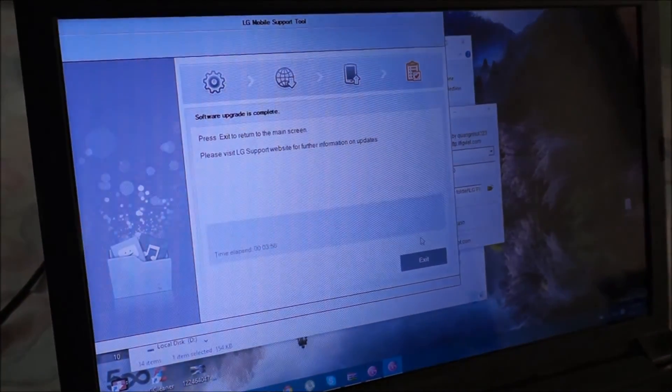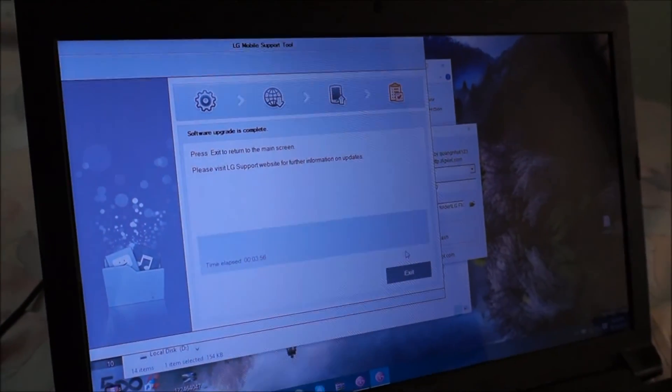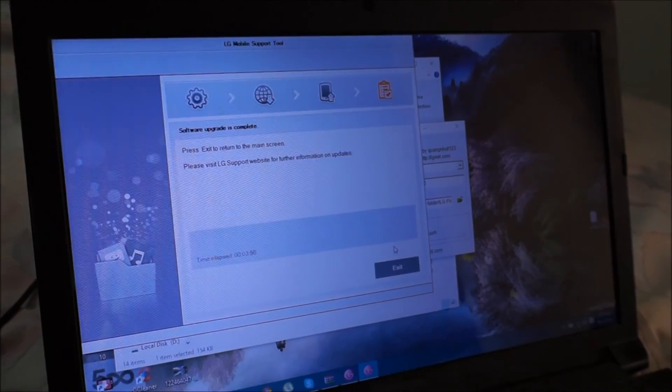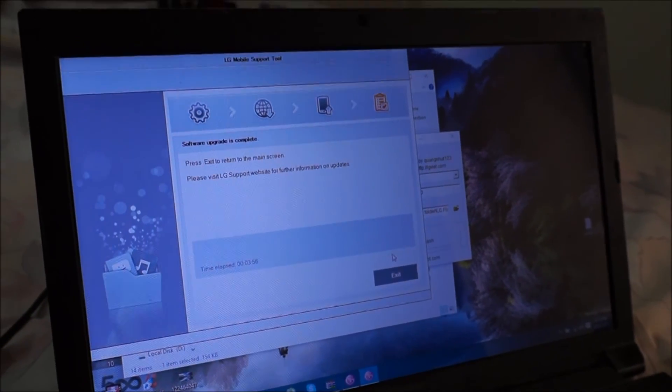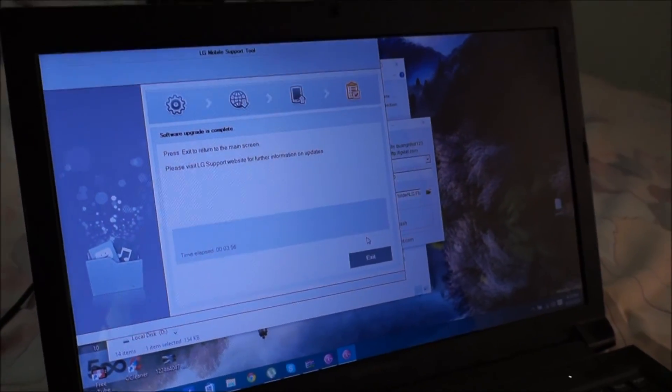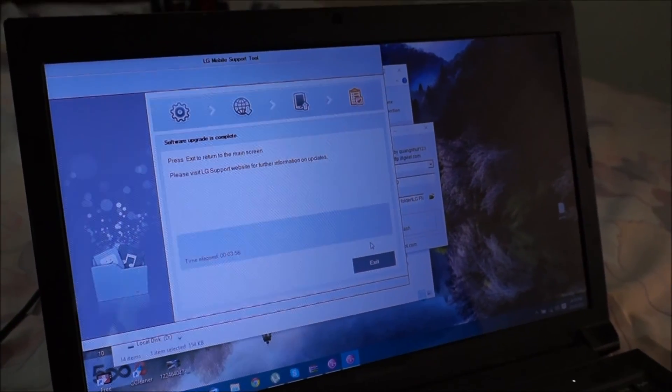And here we have the options. So upgrade is complete. Here you go guys. Hope you like it. Thank you.